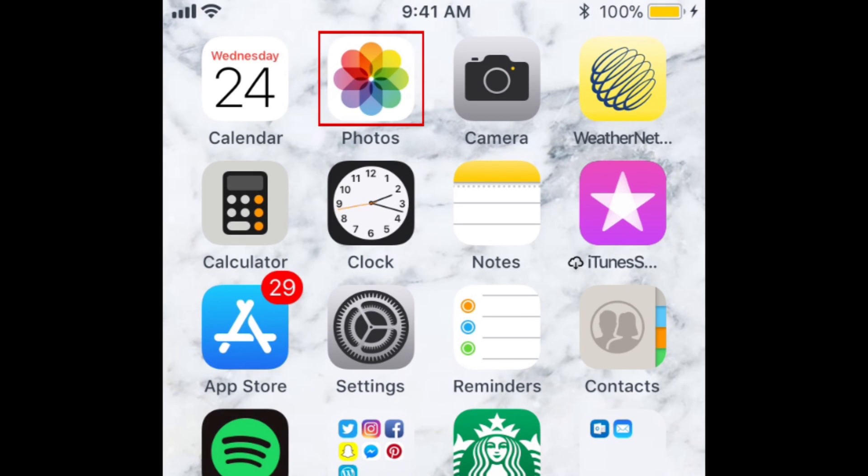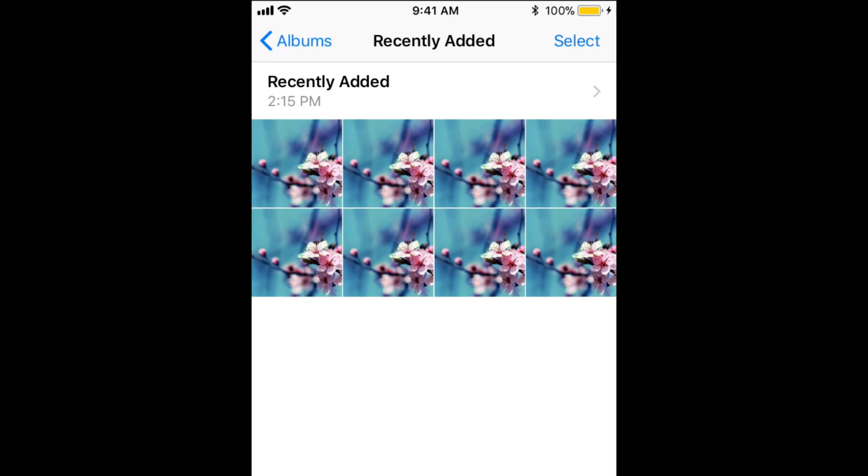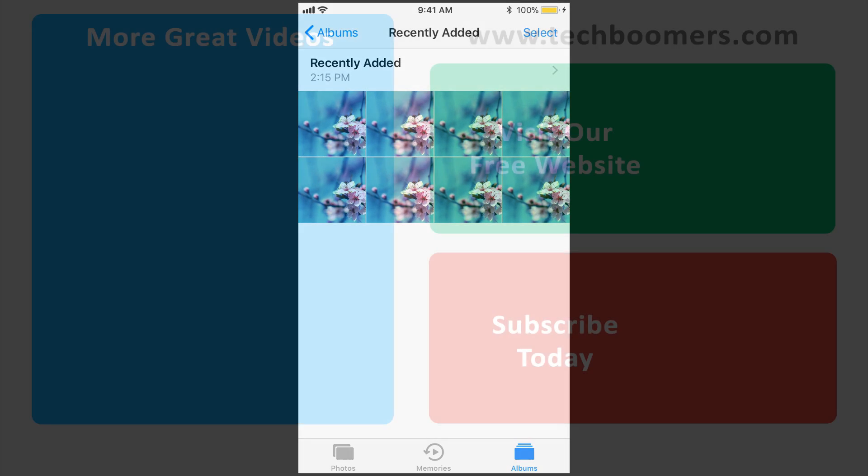Then, open up the Photos app on your iPhone or iPad to see the photos you transferred. That's all it takes to transfer photos from PC to iOS devices.